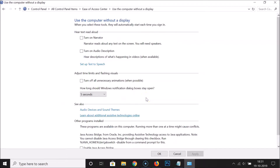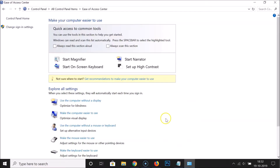Here we have 'Adjust time limits and flashing visuals', and under this we have the option 'Turn off all unnecessary animations when possible'. You can see this box is unchecked, meaning it is turned on. Check this box by clicking on it — it is now checked. After that, click the 'Apply' button and then 'OK'. It's now done using the first method.